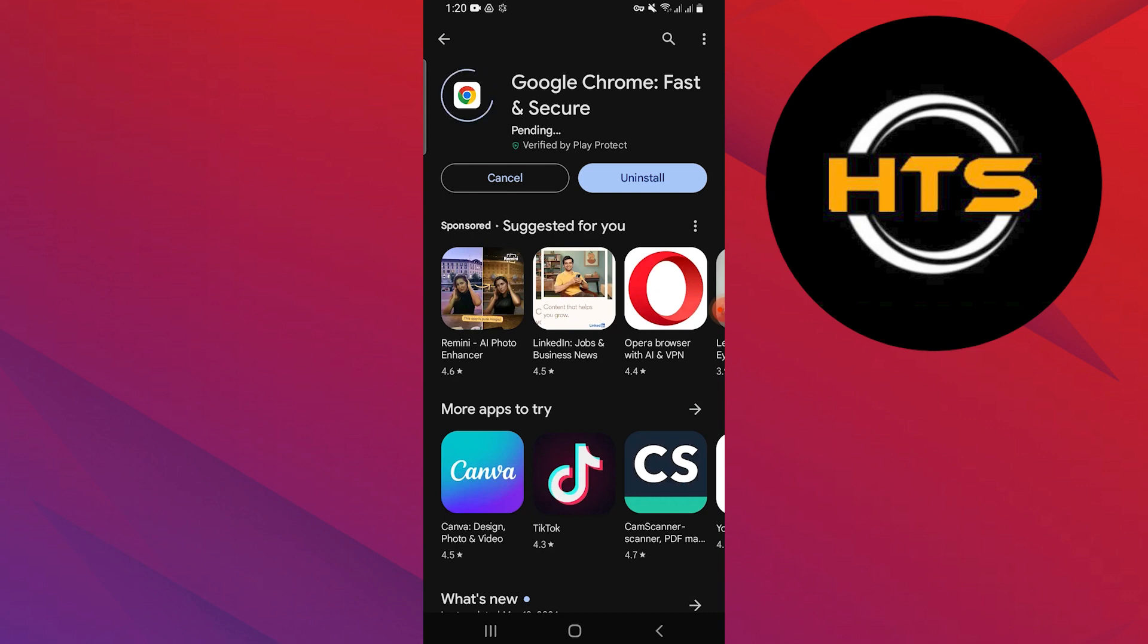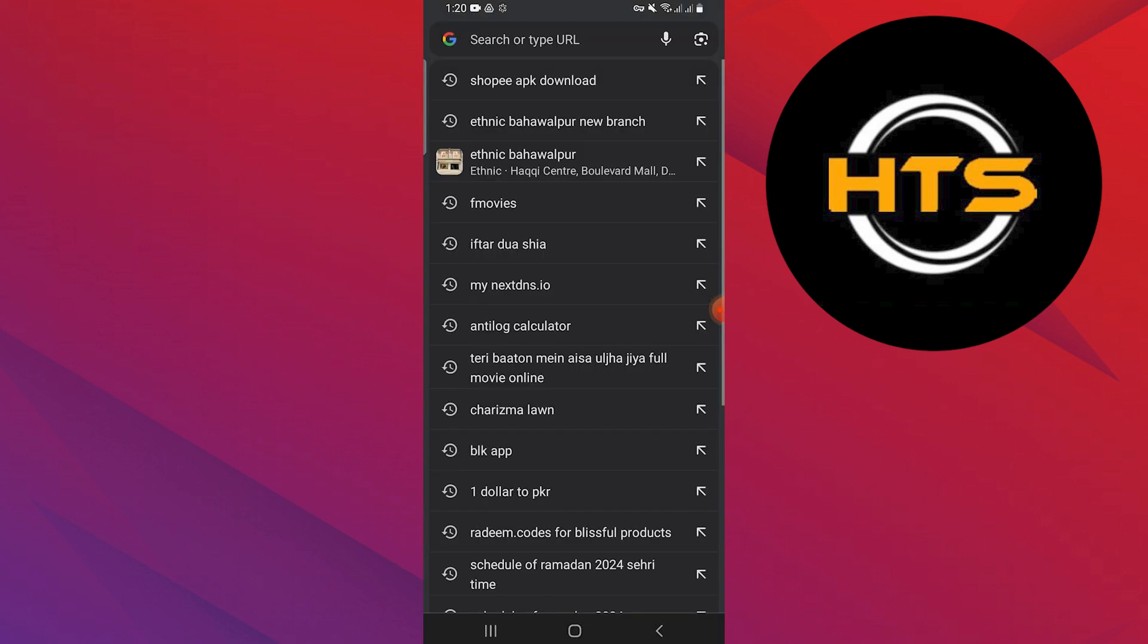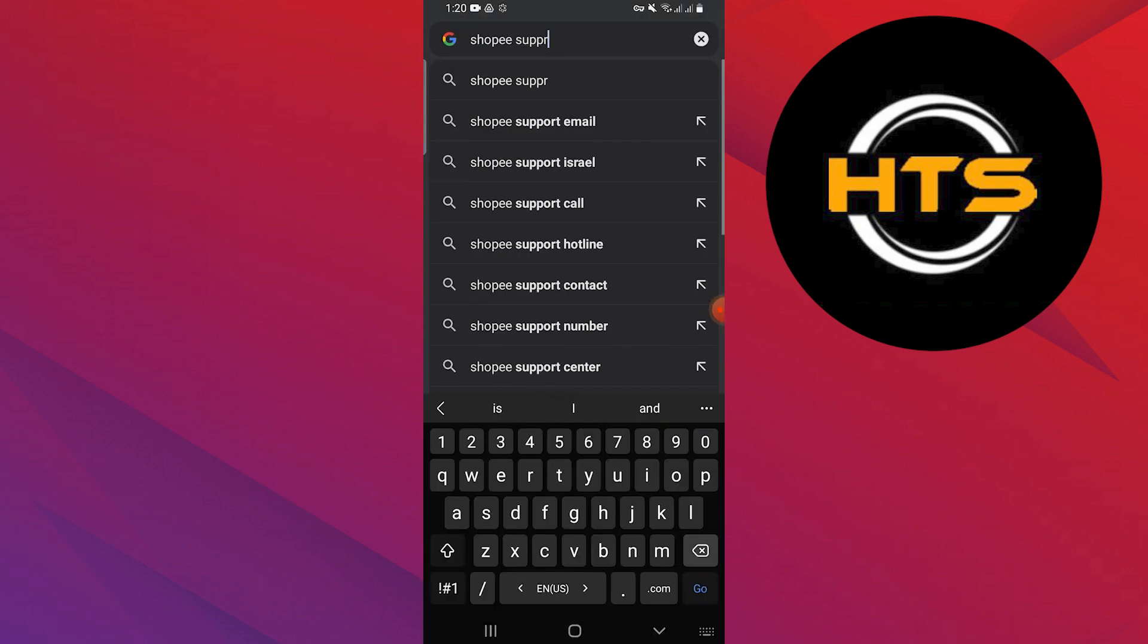Wait a few seconds to update the app. Open Google Chrome and search Shopee support in the search bar.